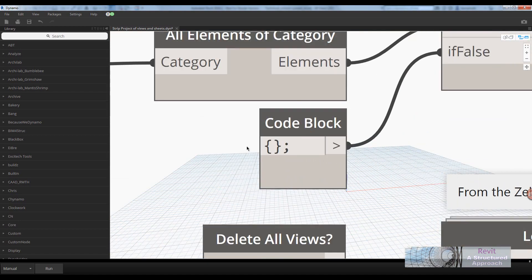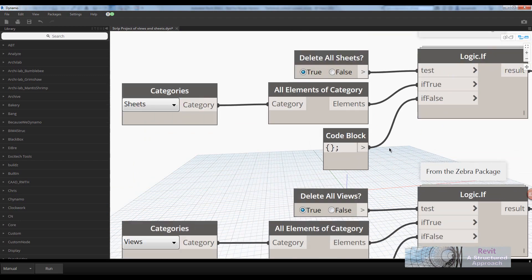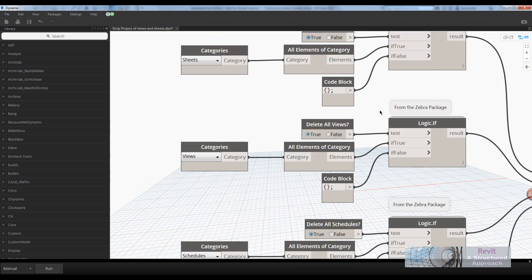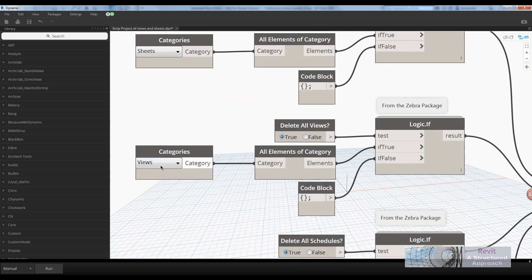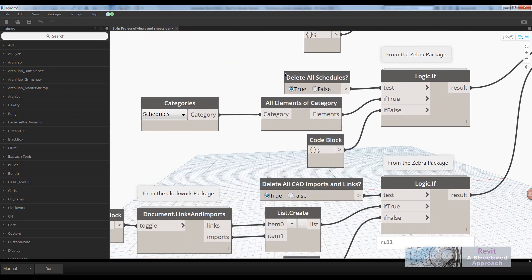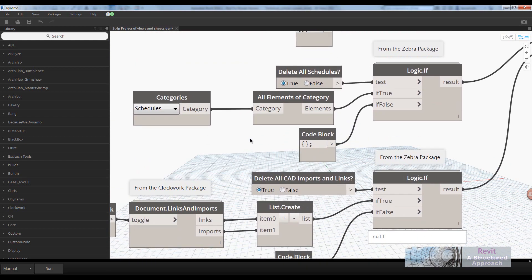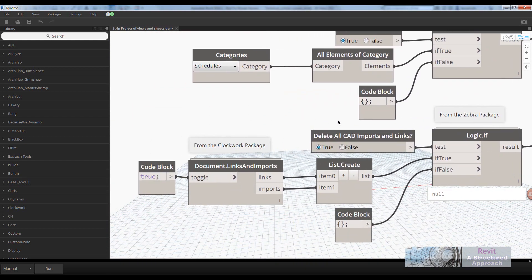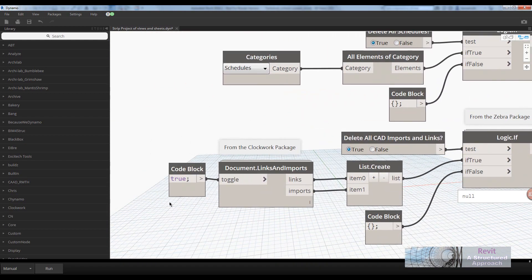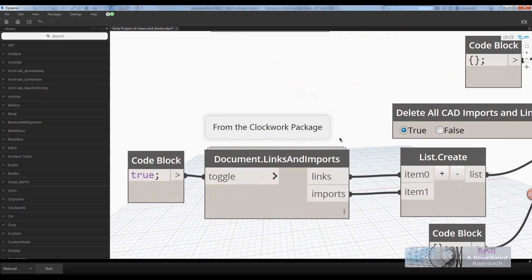If it's false, you can see I'm just passing in a blank list. That's a design script for a blank list there. I'm doing the same for the views. It's exactly the same again for schedules.